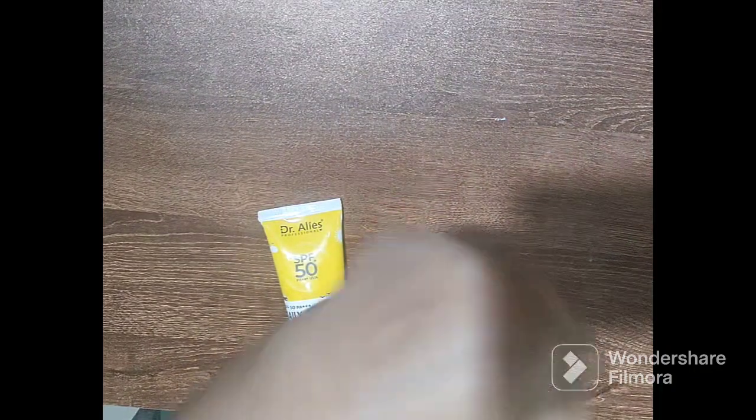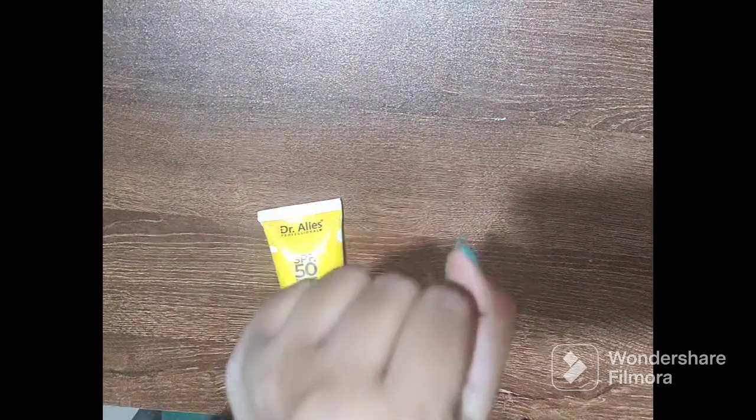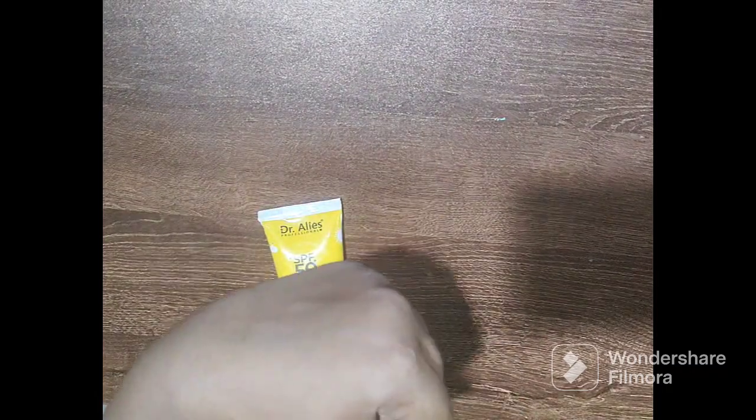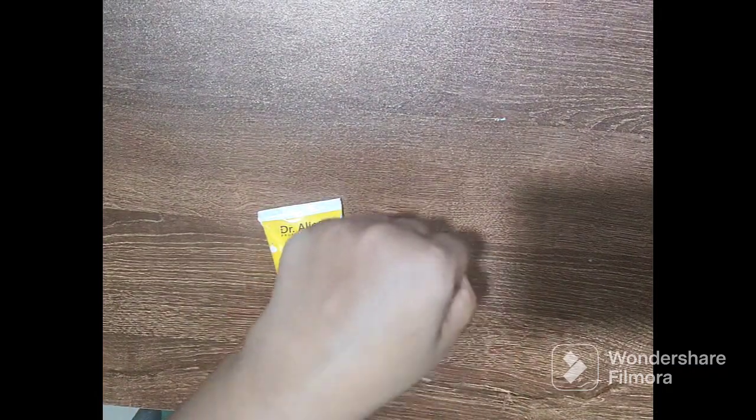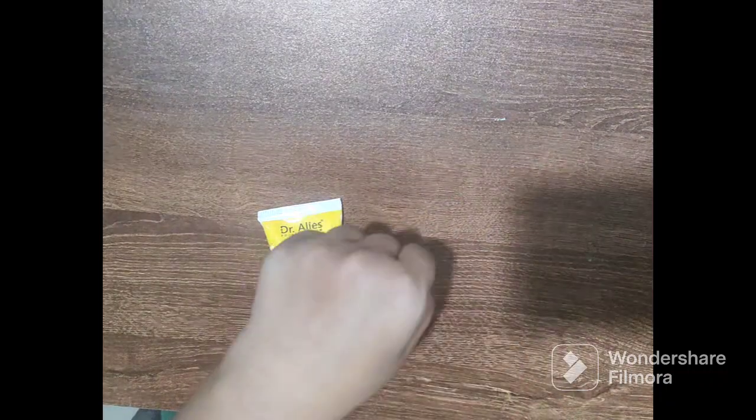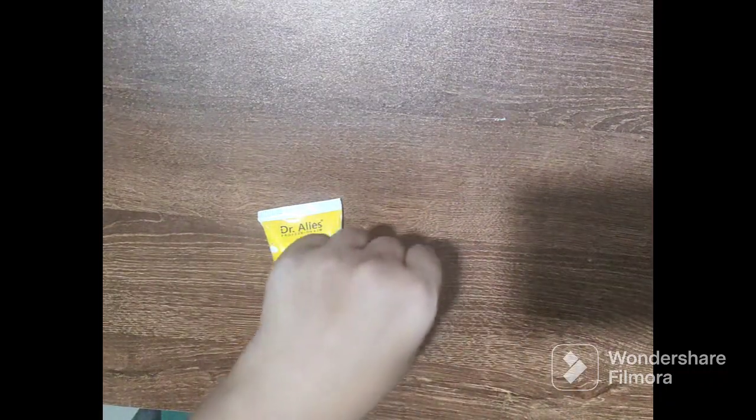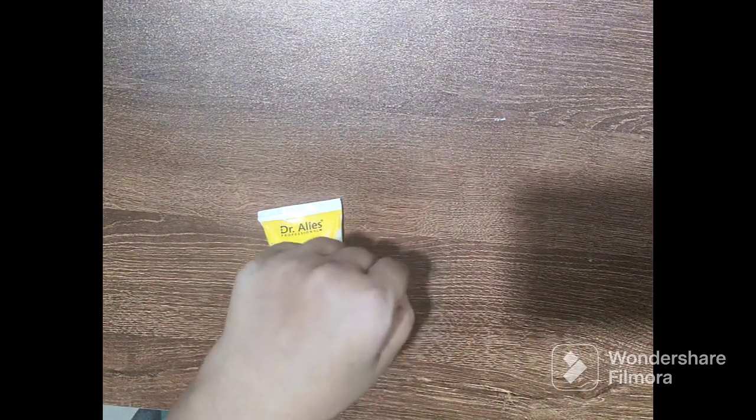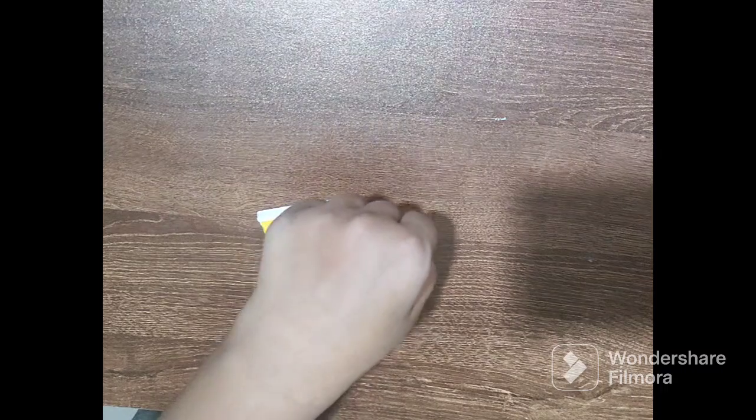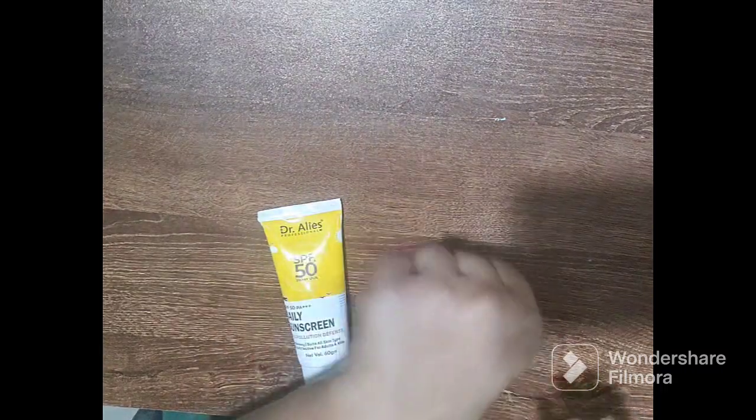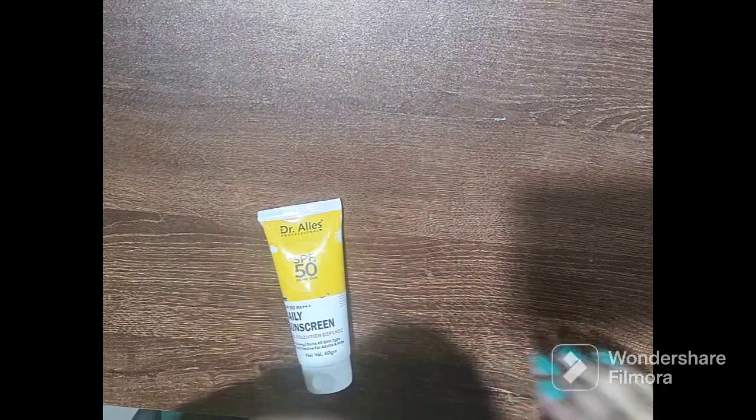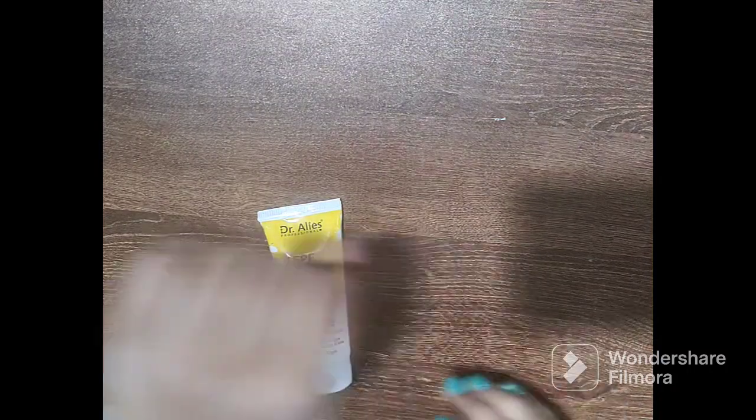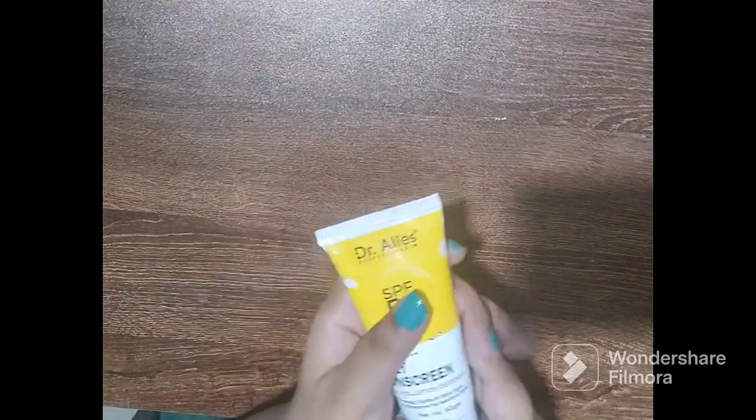And it has no white cast first of all, but it will take a little bit of time to blend. You have to rub it to blend it. Otherwise there is no white cast as you can see and the consistency of the product is like very watery.